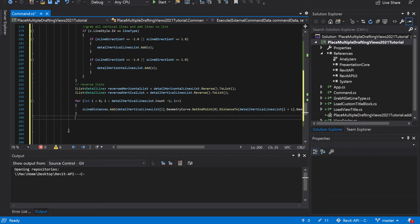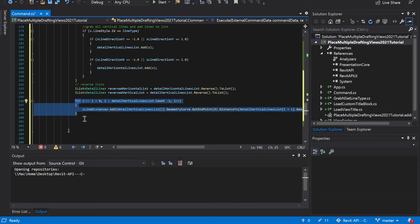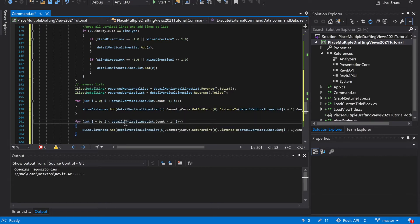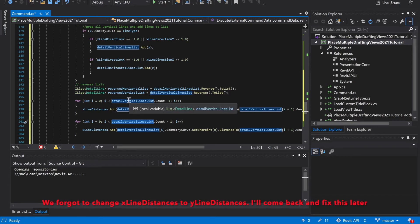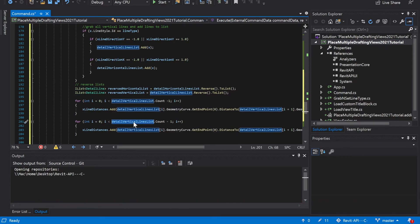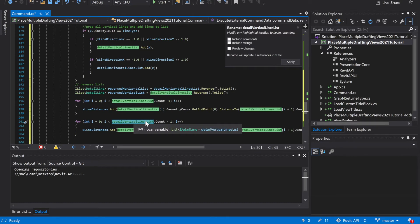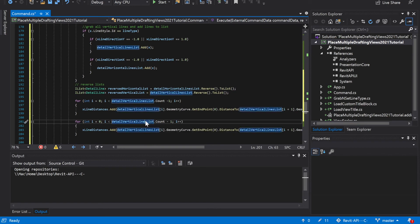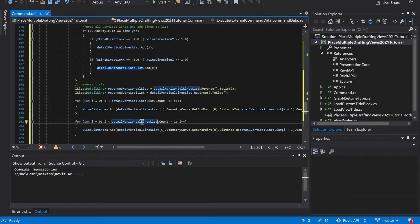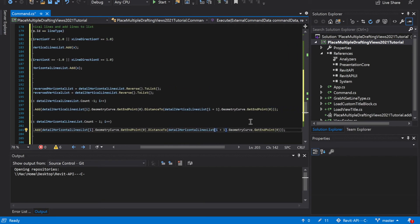We're going to do the next one for the horizontal lines, so we can copy this, paste it, and it's just going to be detail horizontal lines list, same thing dot count. We can replace the references accordingly, and then we should be good on that.